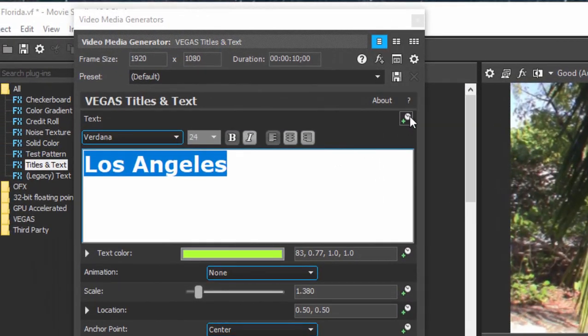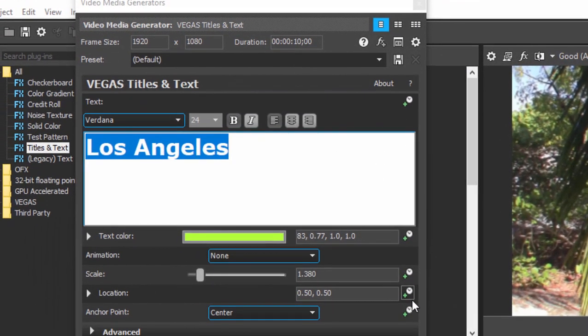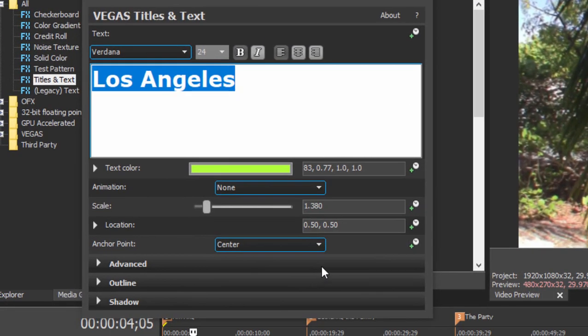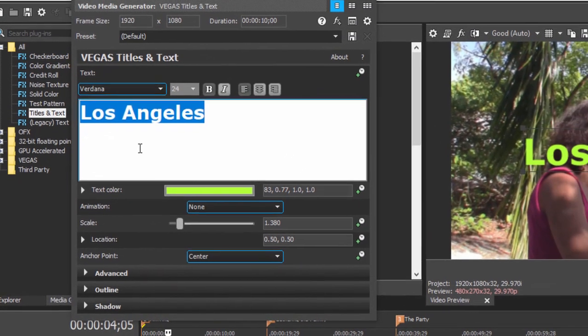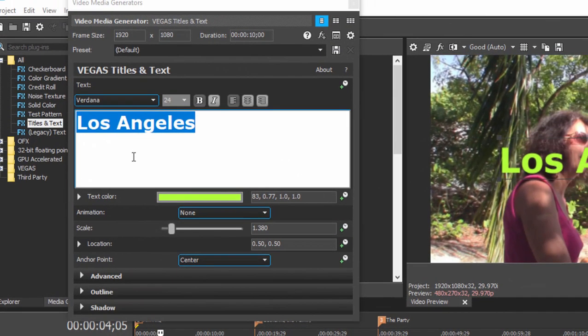Now you notice along the right hand side you see little stopwatches. If you use legacy text, the old titles, you could apply an animation to the entire title. But one of the cool things about titles and text is they're a little more advanced. You can actually apply keyframed animation to the individual characteristics.